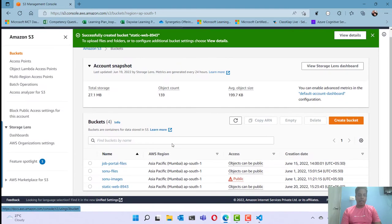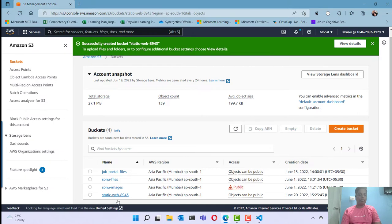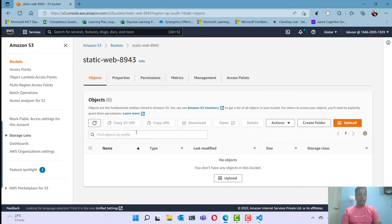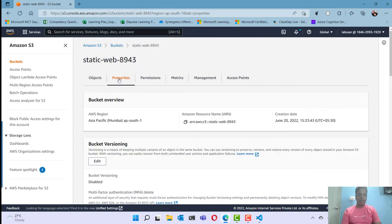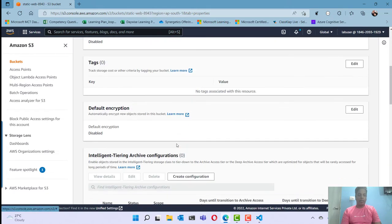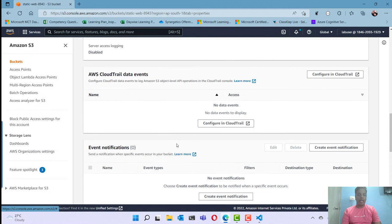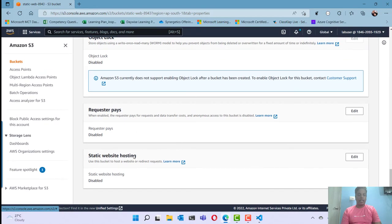So now we have the bucket created. This bucket does not have any files inside it. But if I want to enable static web hosting for this S3 bucket, I need to go to the properties of this bucket, scroll down to the bottom, and find the static web hosting option — which is disabled by default.